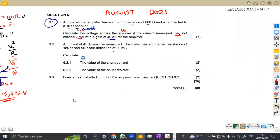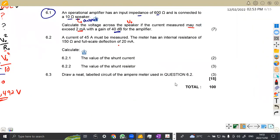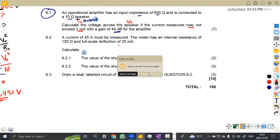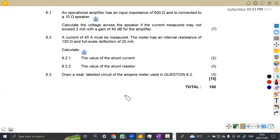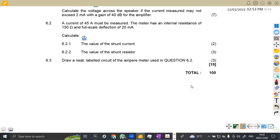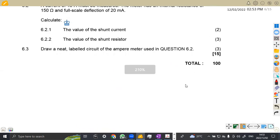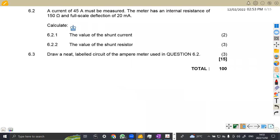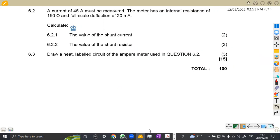Without wasting much time, let's check question 6.2. On 6.2, we are given that there is a current of 45 amps which must be measured, and the meter has an internal resistance of 150 ohms.